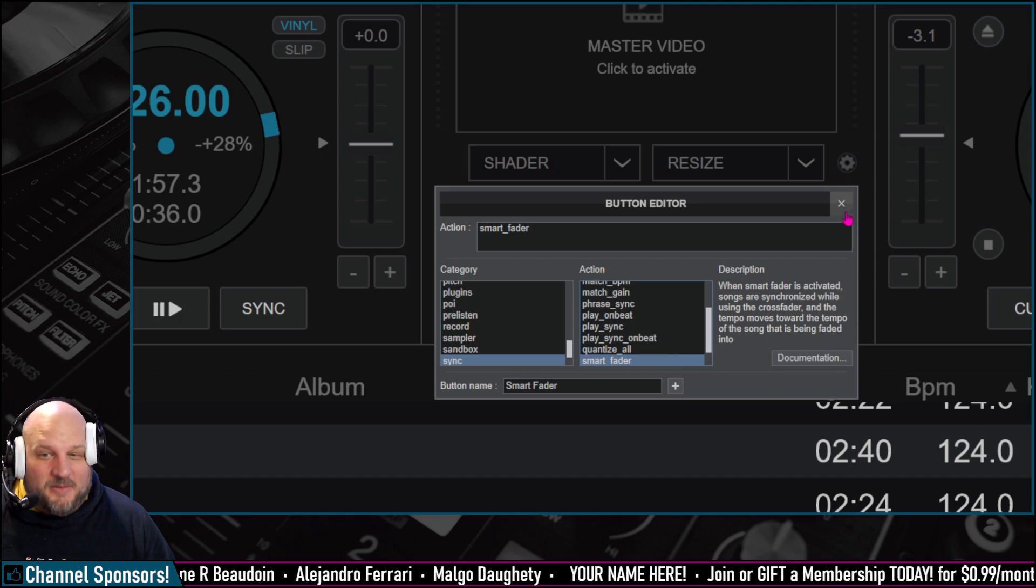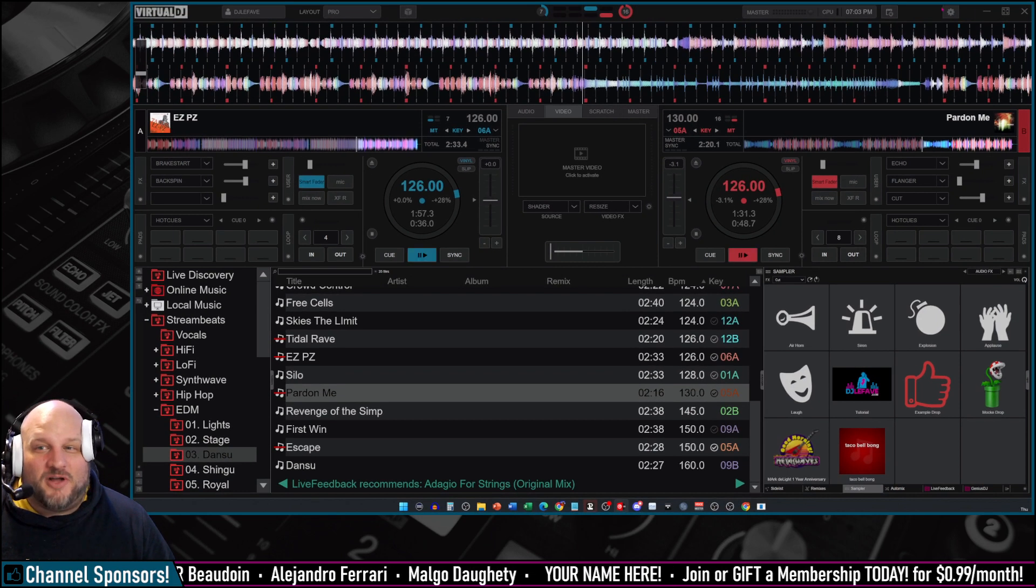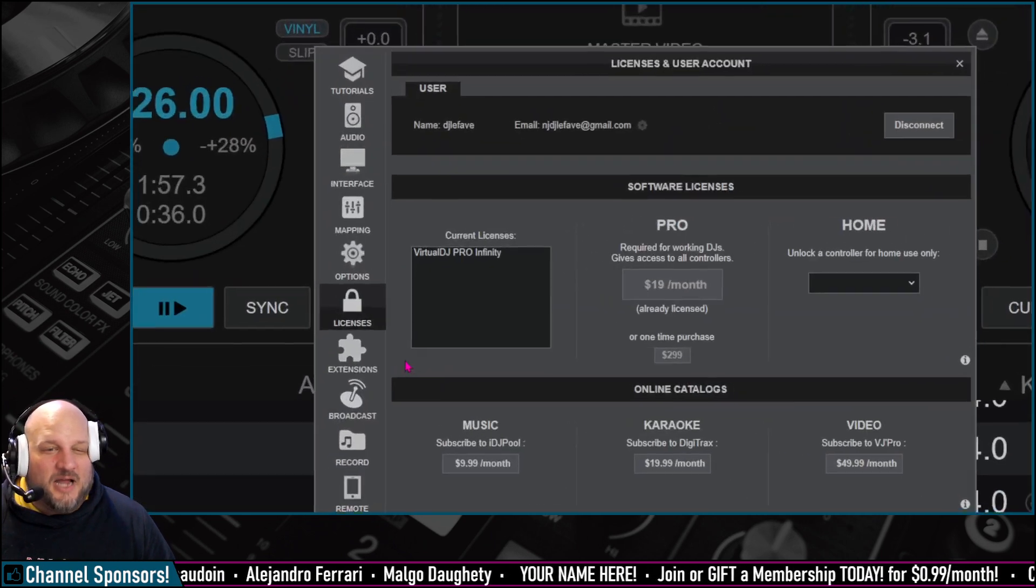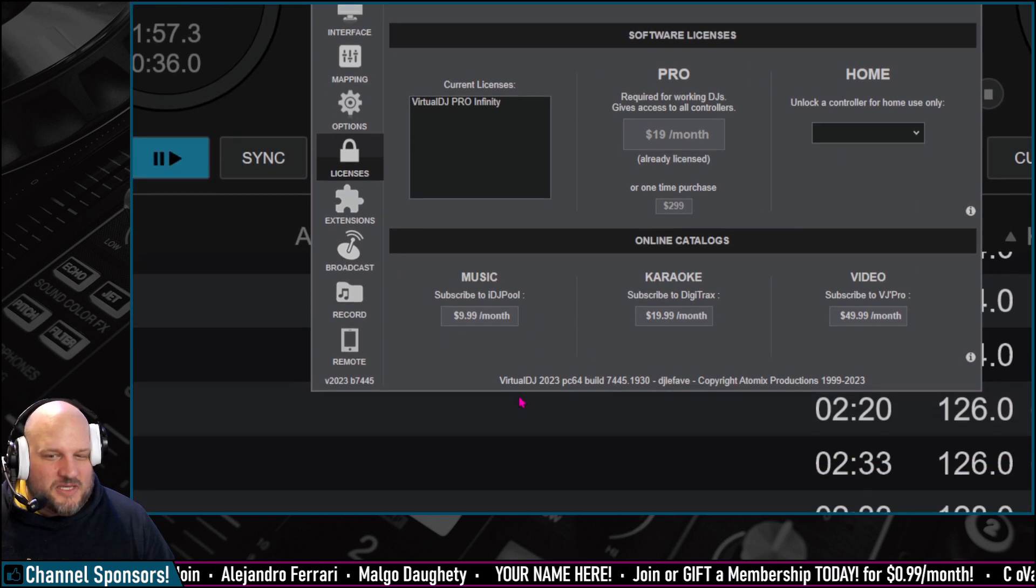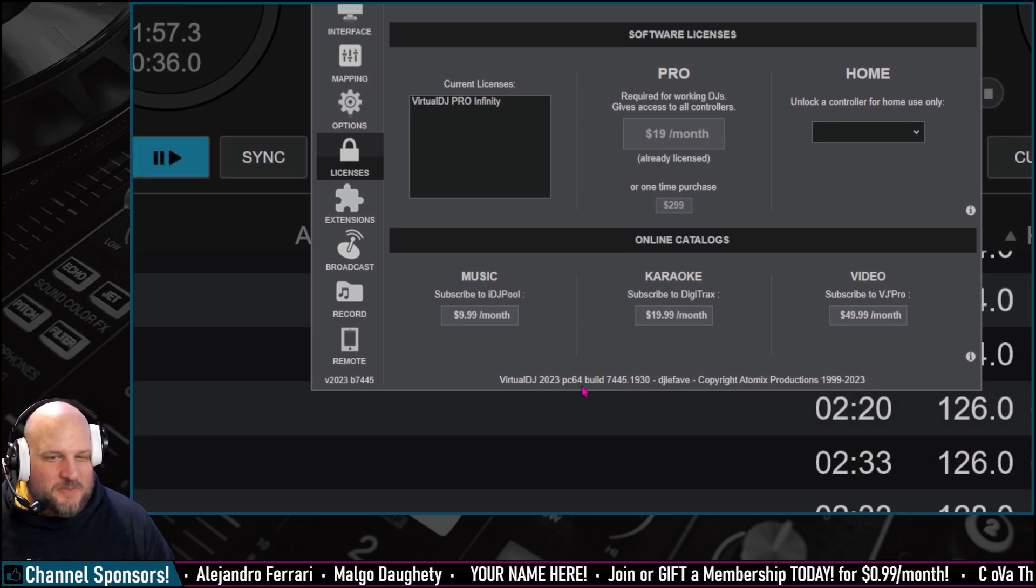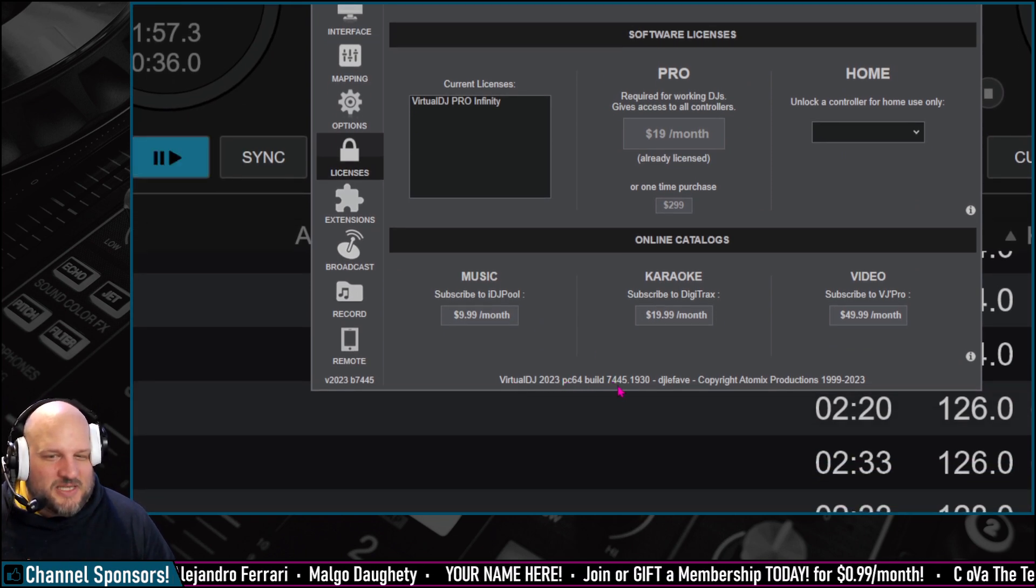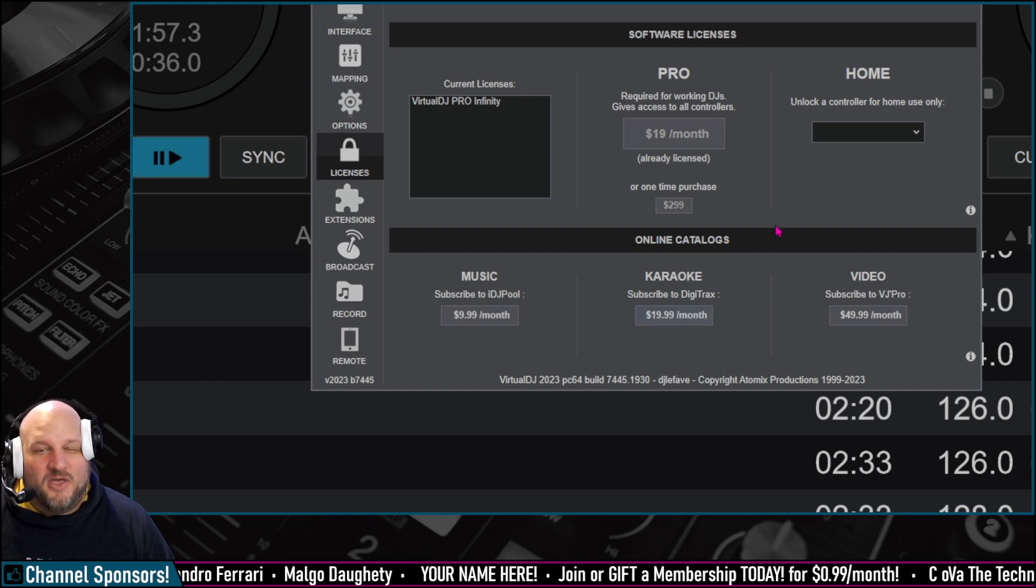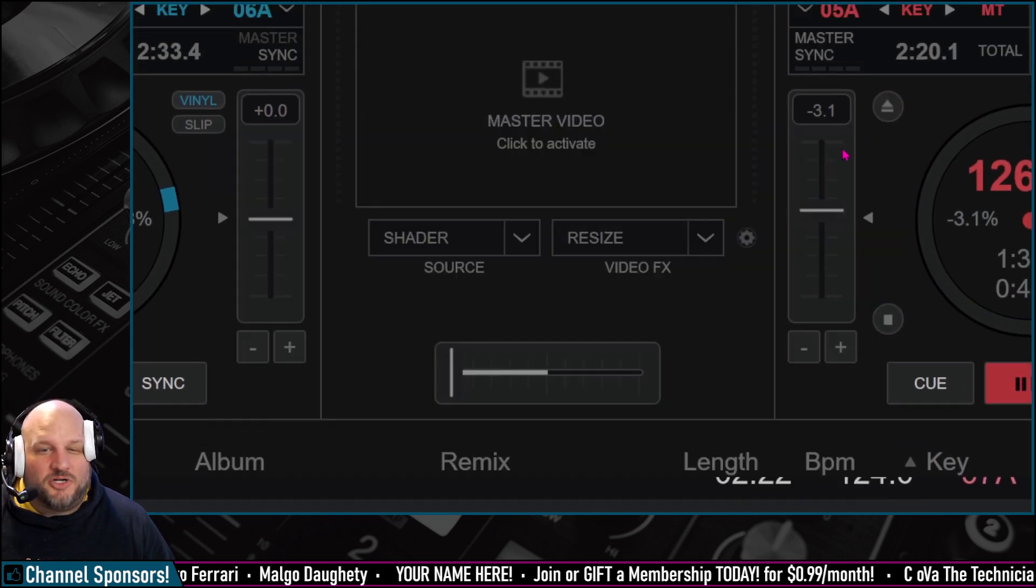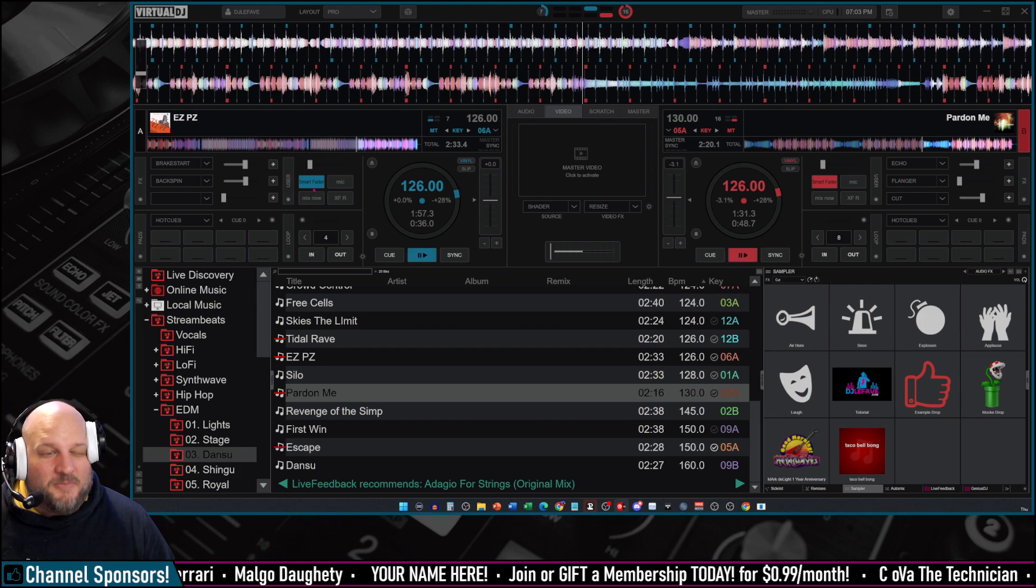And then you also want to name it. The other way to know if you're on the correct version or not is to go to Options, and then in Options, go over here, and you will see Virtual DJ PC64 Build 7445, which is higher than the required version to make this all happen.